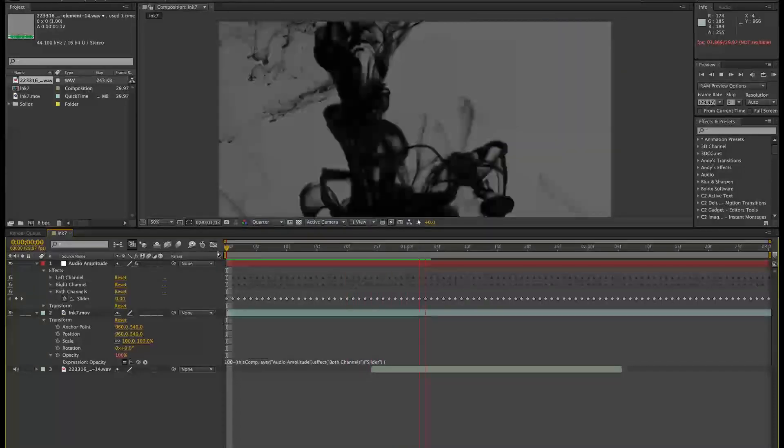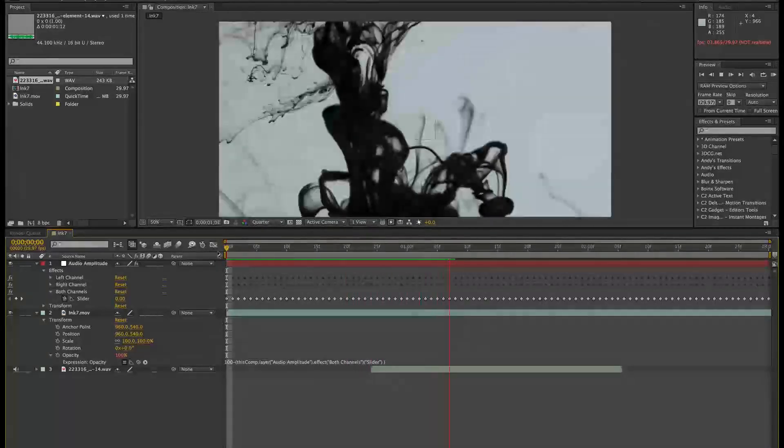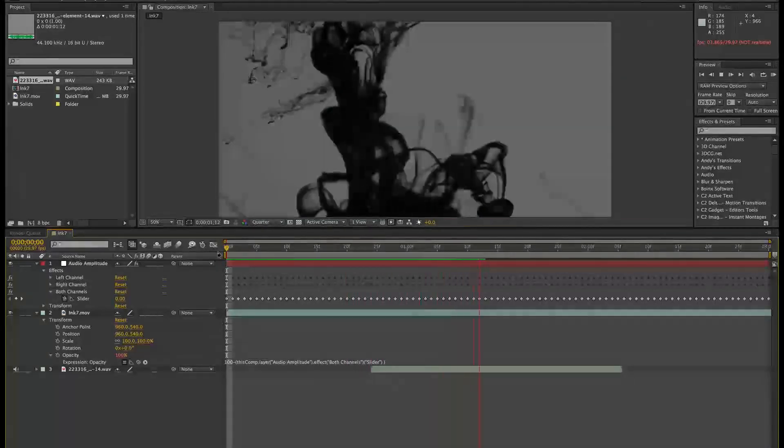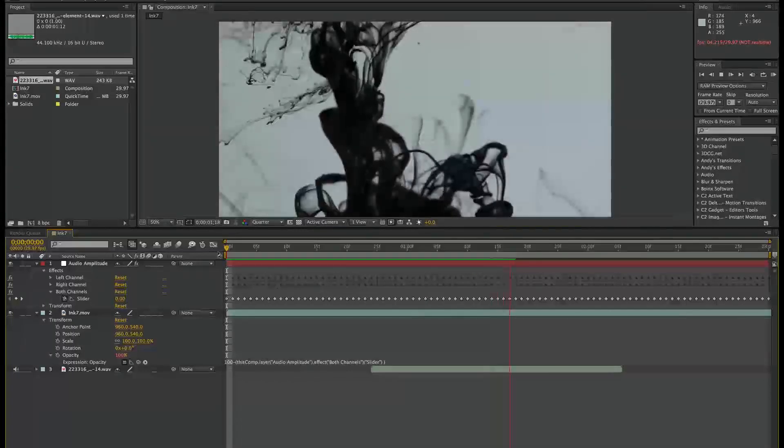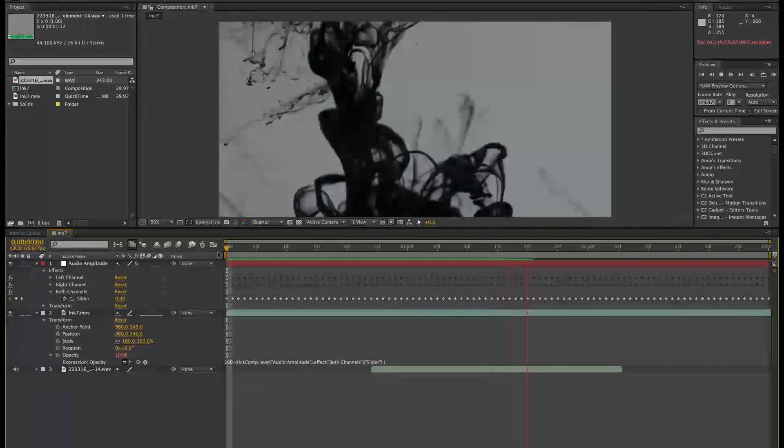As you can see, that's starting to flicker entirely based on the audio itself.